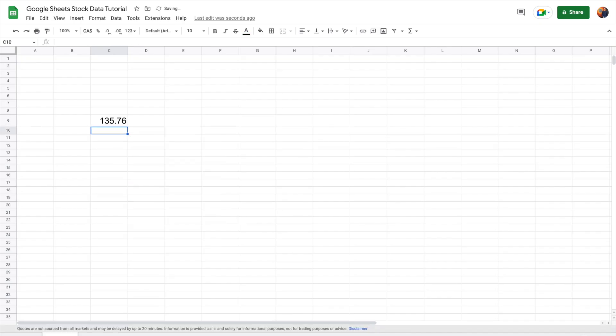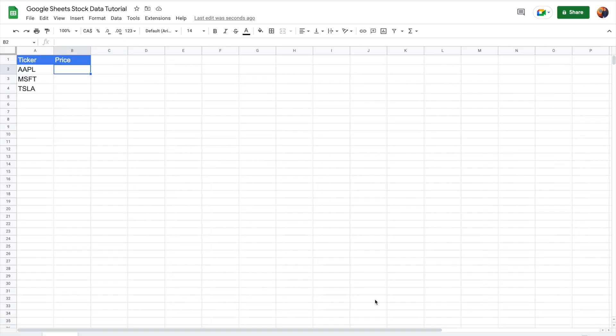As you can see, this gives you the real-time price for Apple. If you were to Google the value at the time I'm recording this video, you'll see that it's actually accurate. The cool thing about this function, like any other function, is that you can use cell referencing.